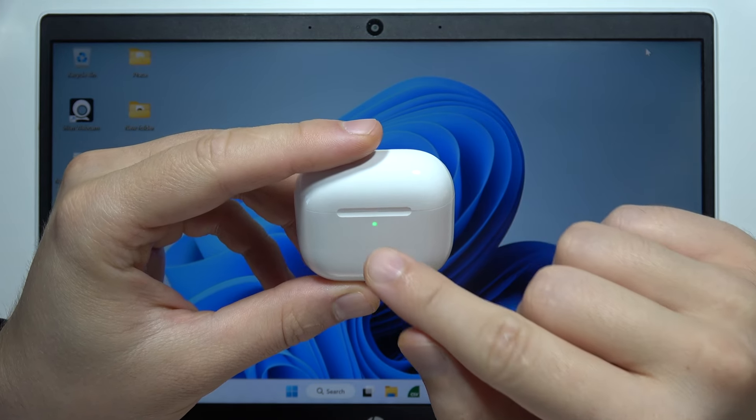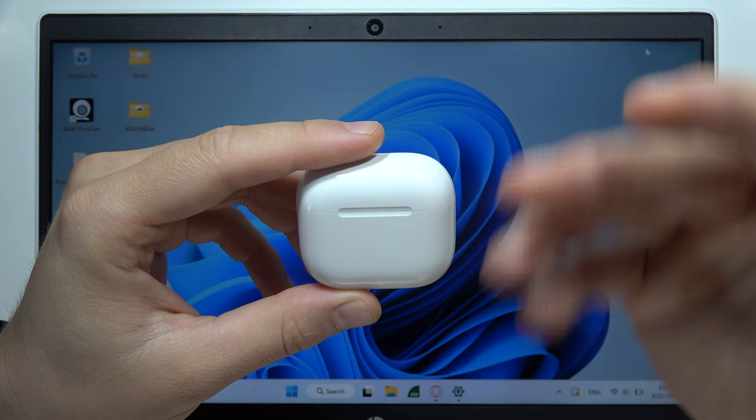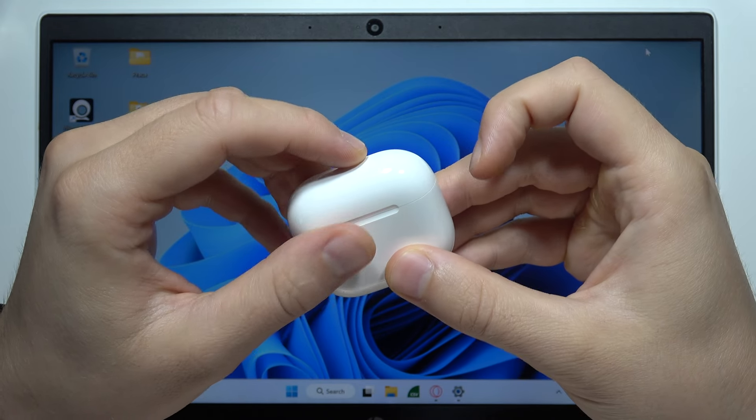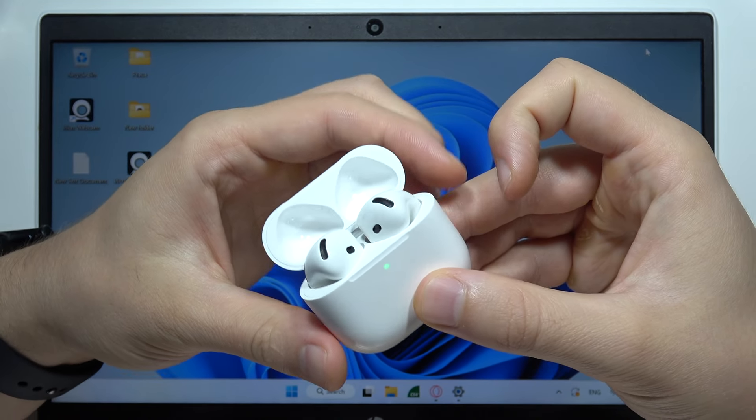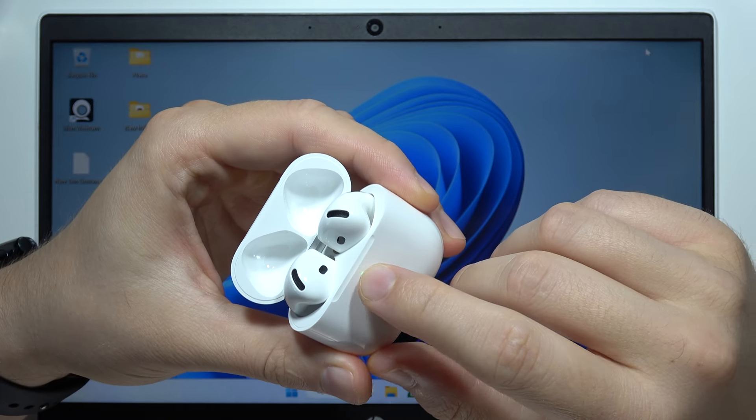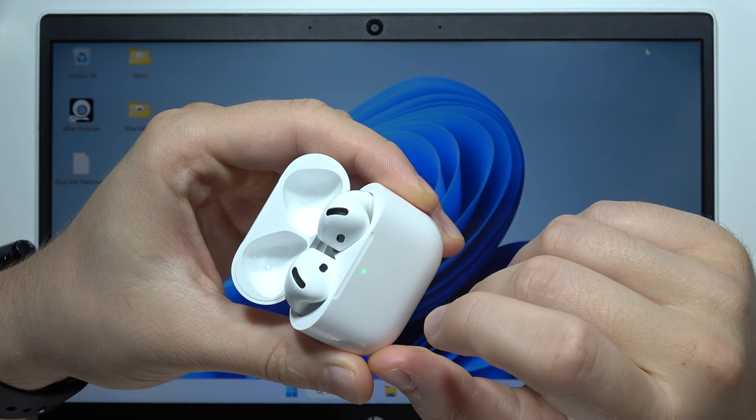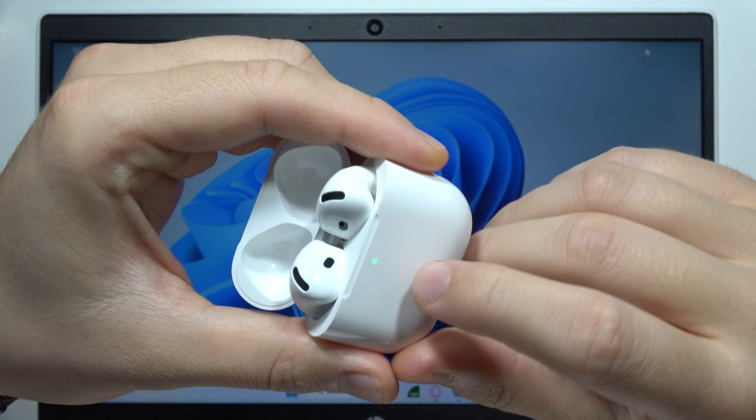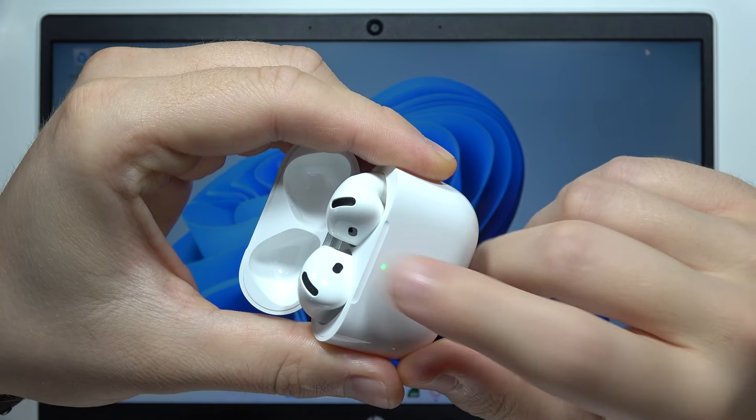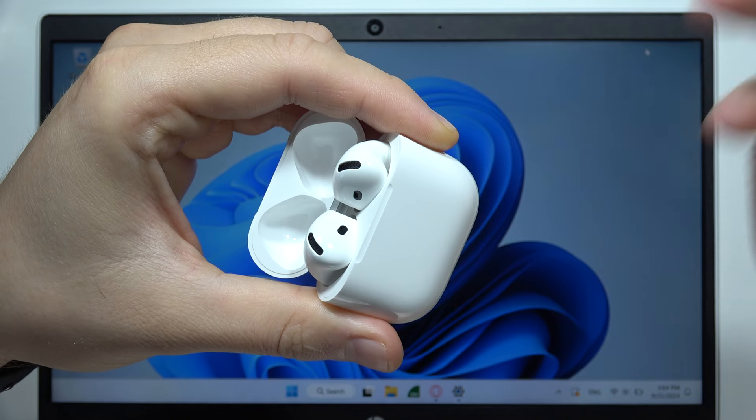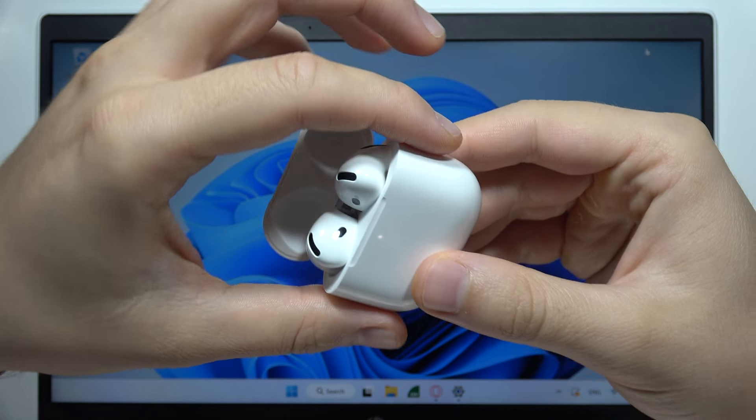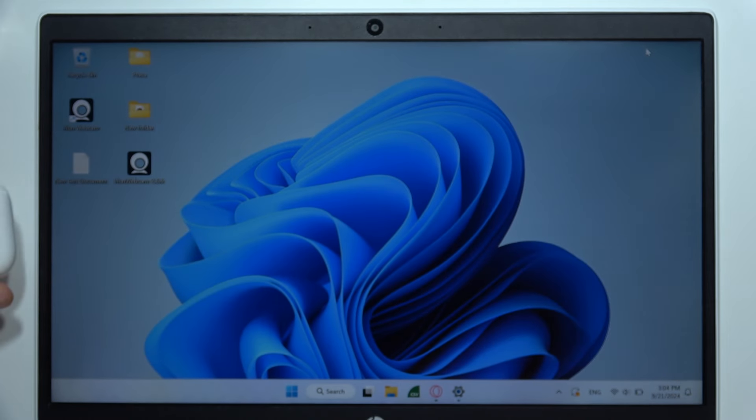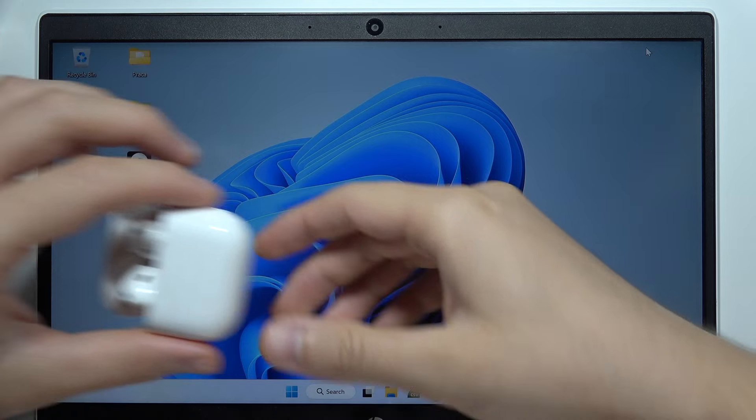Wait until the small indicator disappears, then open the case and double tap on the indicator. If it's not working, do this one more time. As you can see, we are now in pairing mode that will allow us to connect.